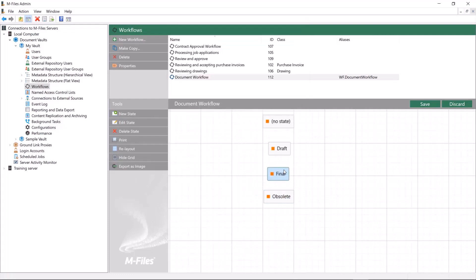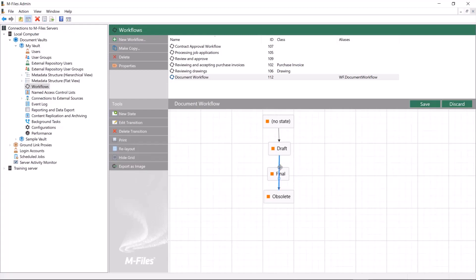Now we need to draw the state transitions between our workflow states. The state transitions can change the document's permissions and can also have conditions that once fulfilled will trigger this transition.